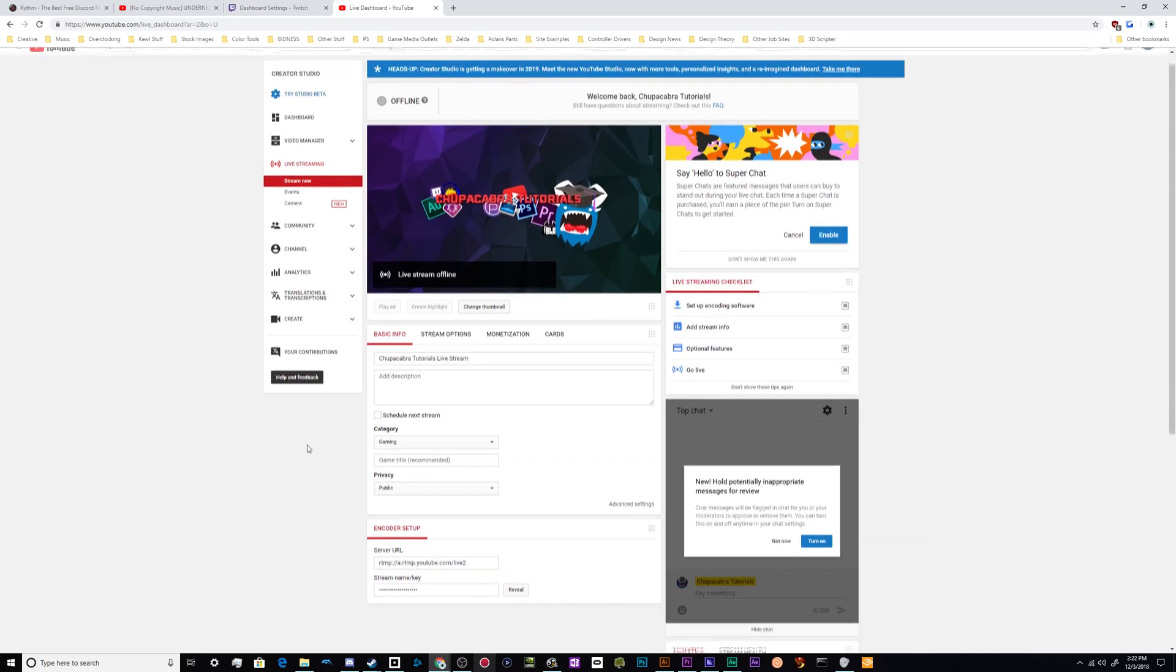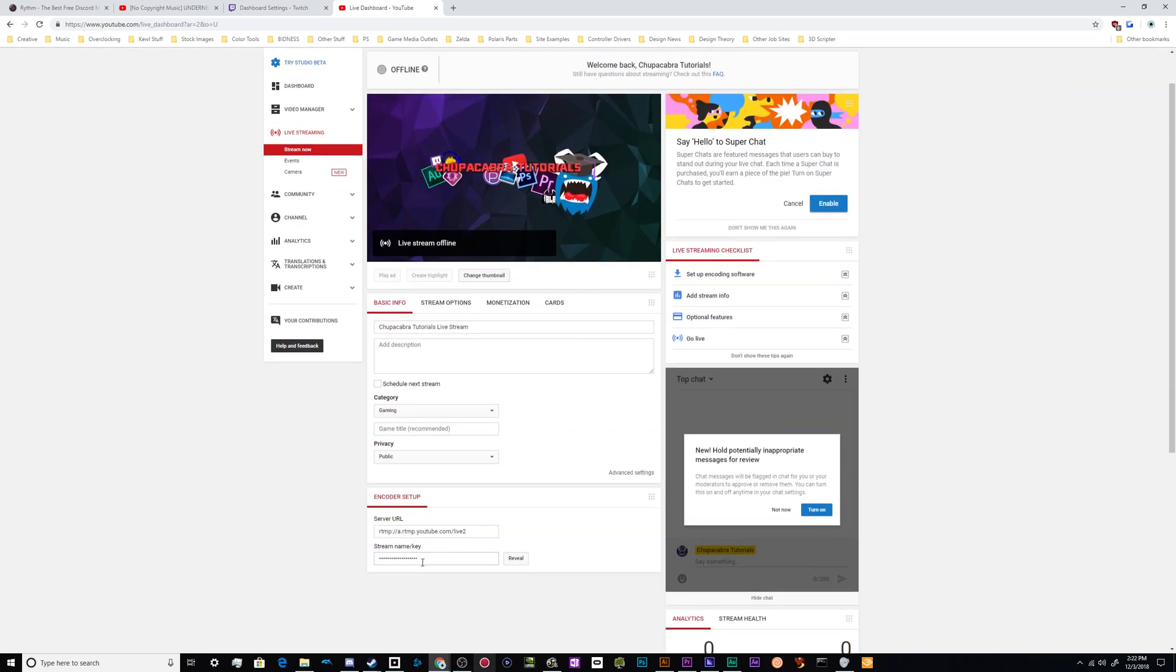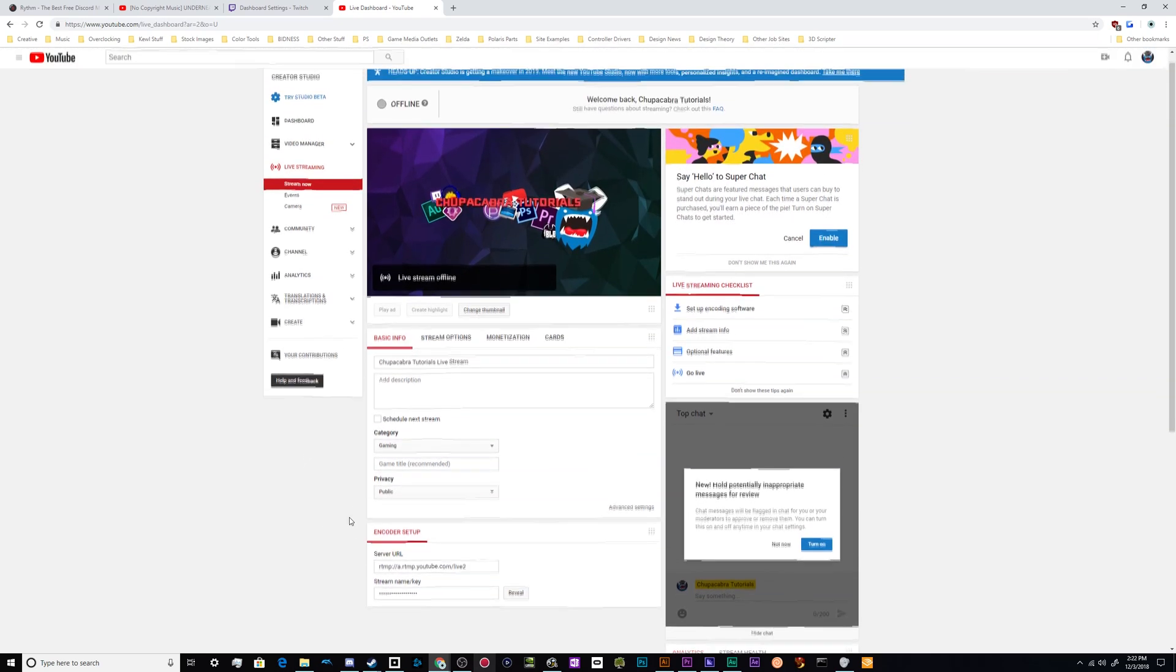You can copy it from here or you can reveal it and then copy it. I'm not entirely certain which one you need to do. But one of those will give you some numbers and some characters that make up your hidden stream key. You can almost think about it as like a password.